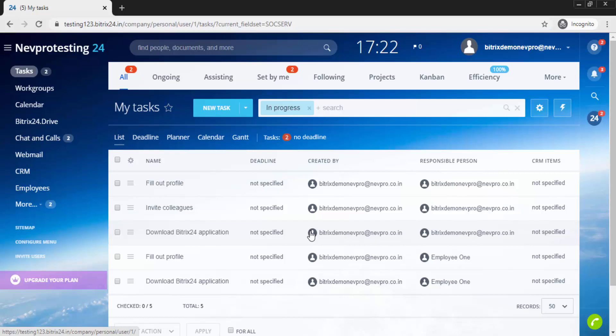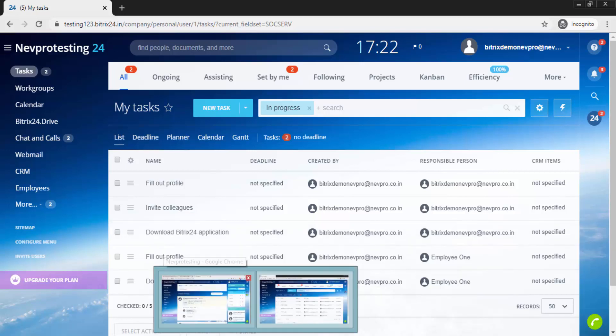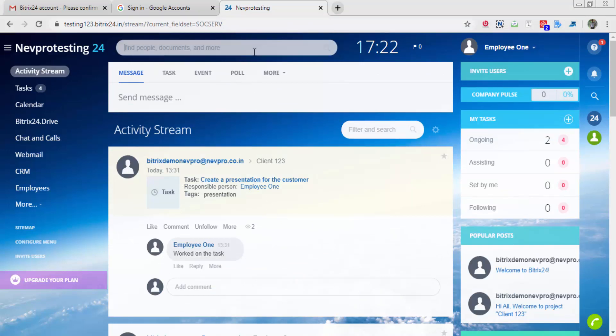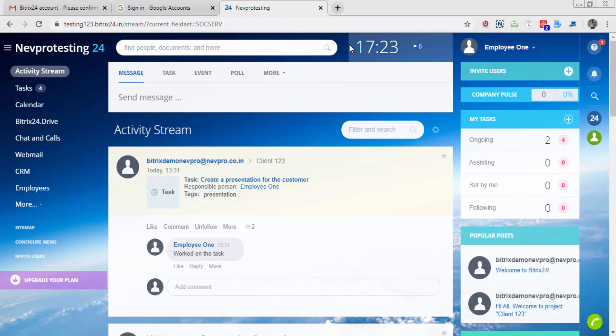This was just a basic introduction to the project management available in Bitrix24. One quick additional information I have skipped in the training is this search bar that you see on top. It's very much helpful. As you can see, it can find people, documents, and even for words within a document. I would suggest you to search for anything and everything using the search bar.